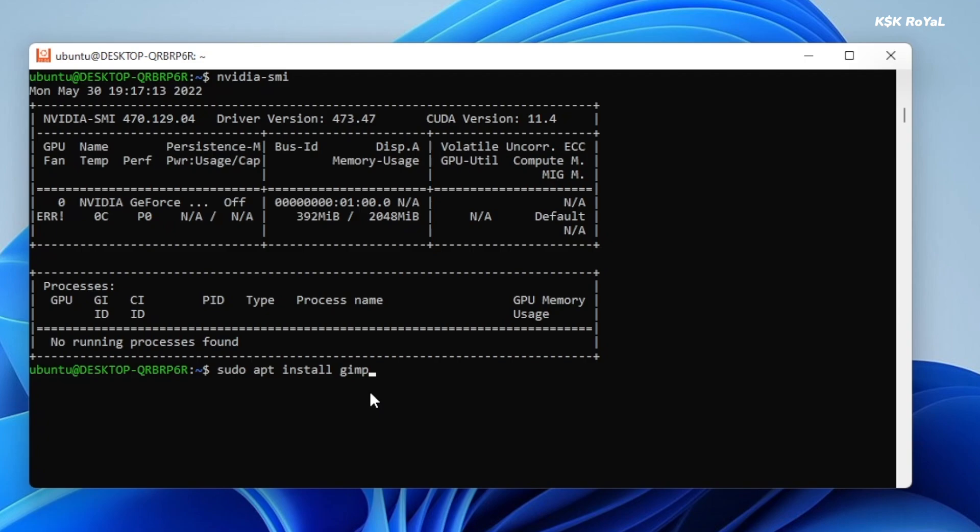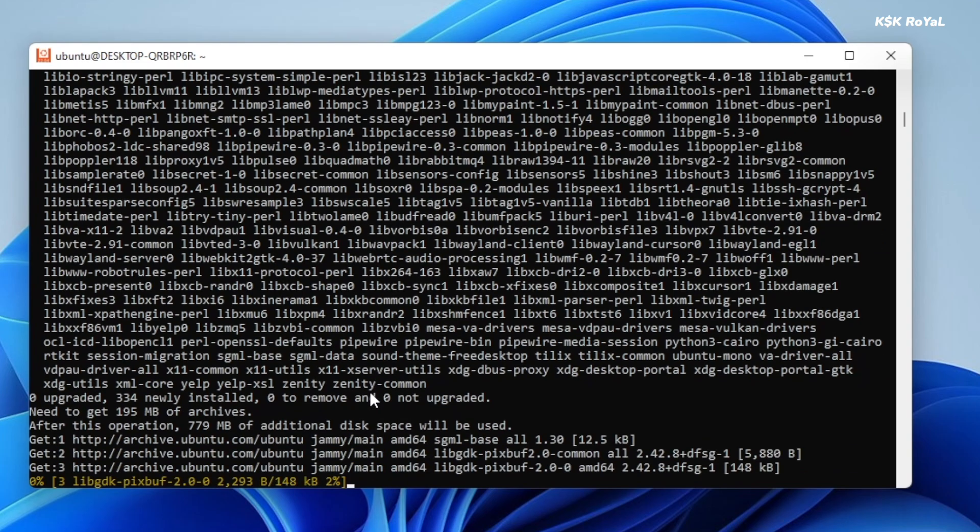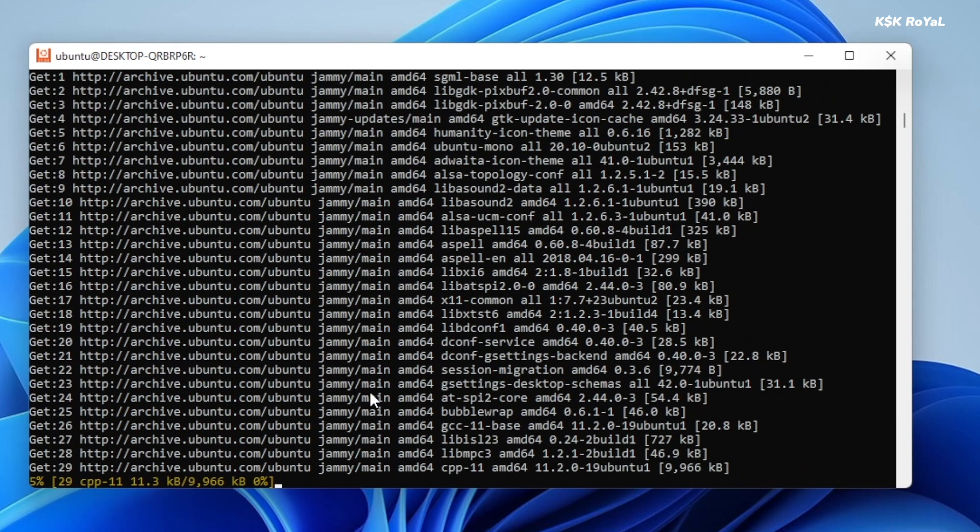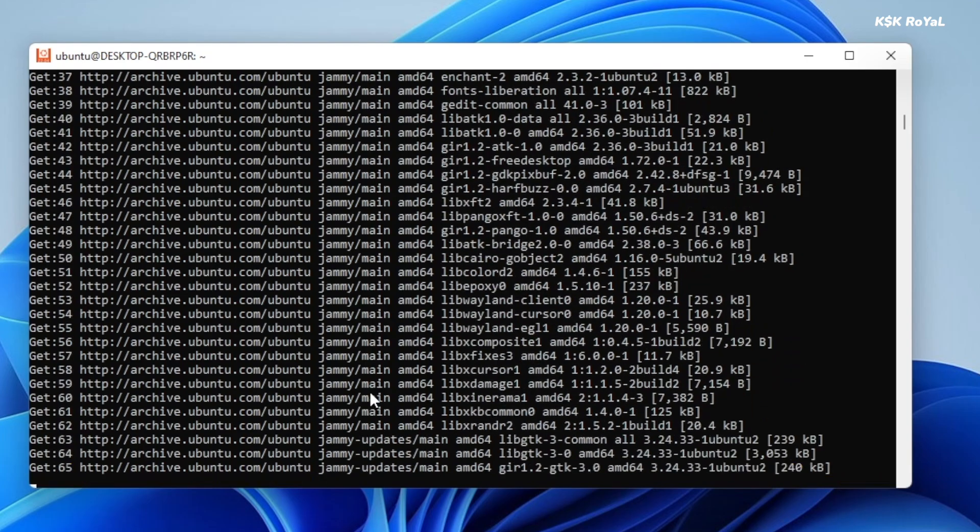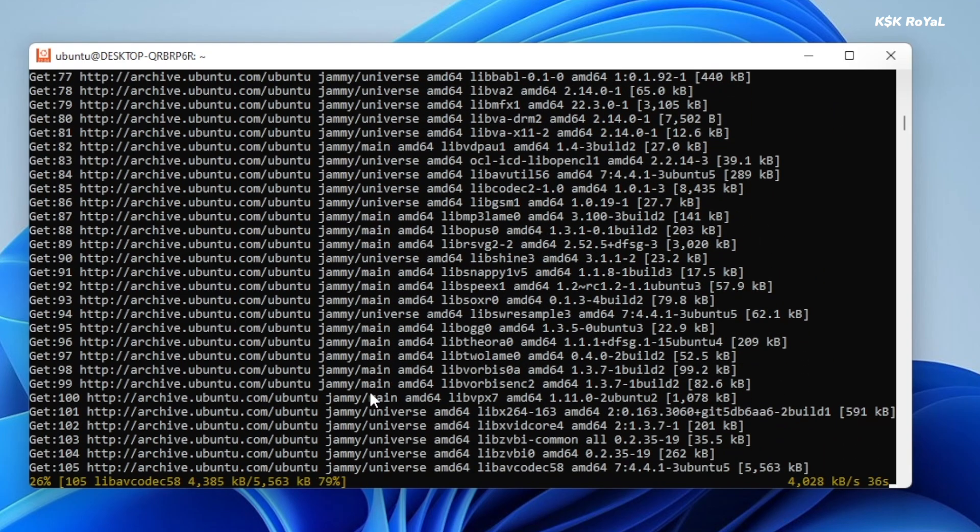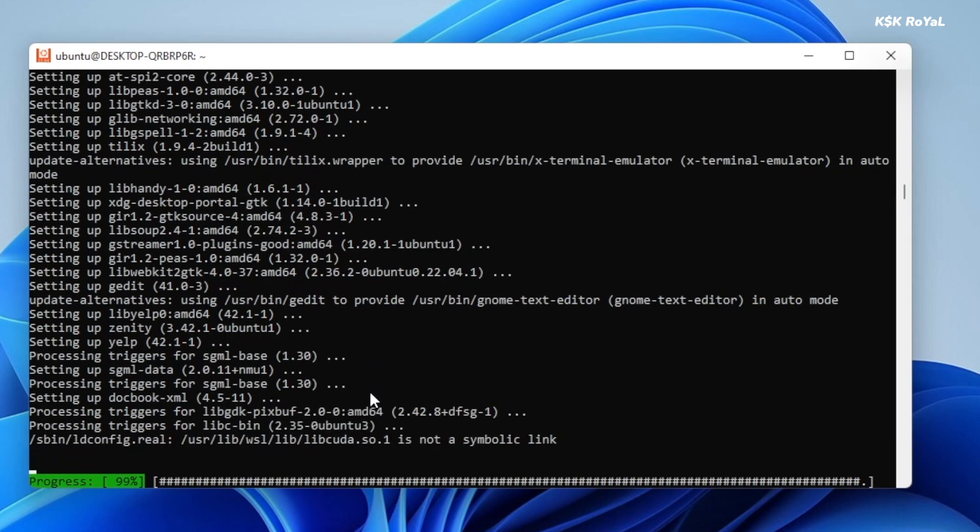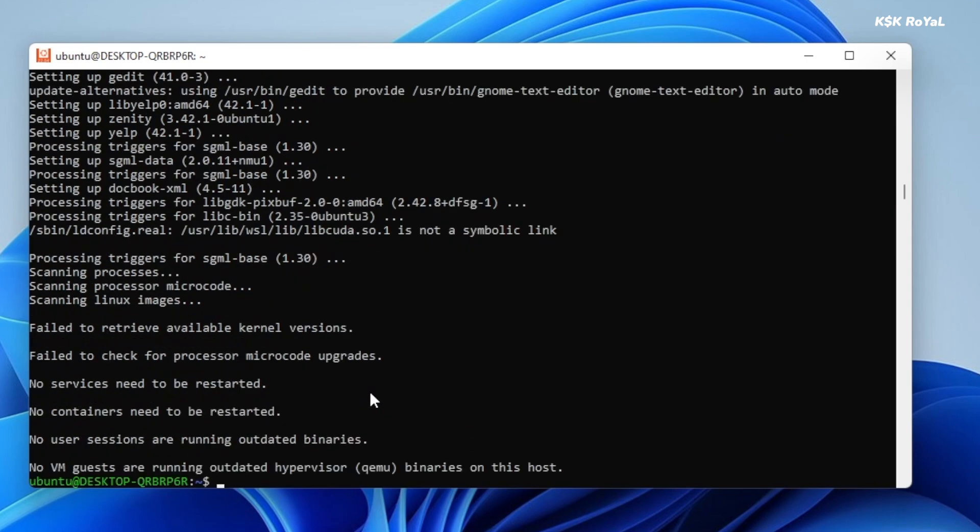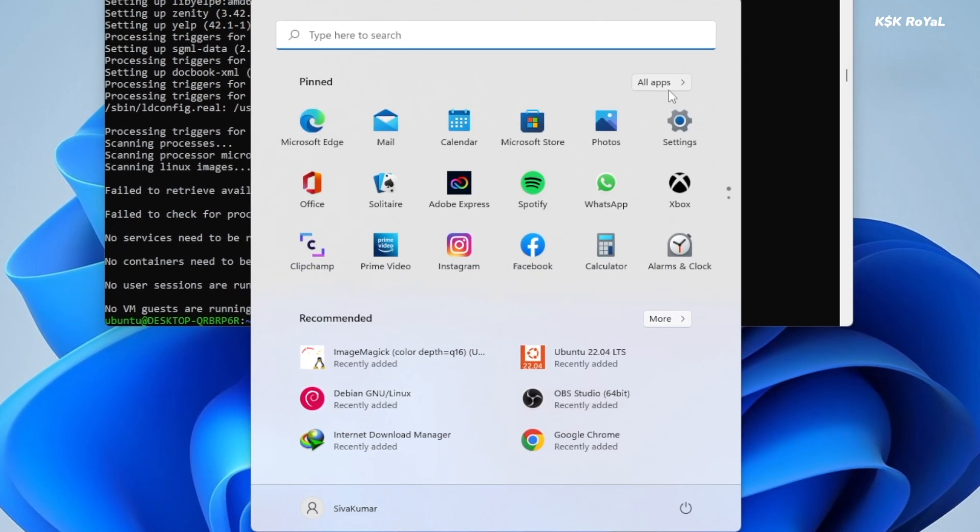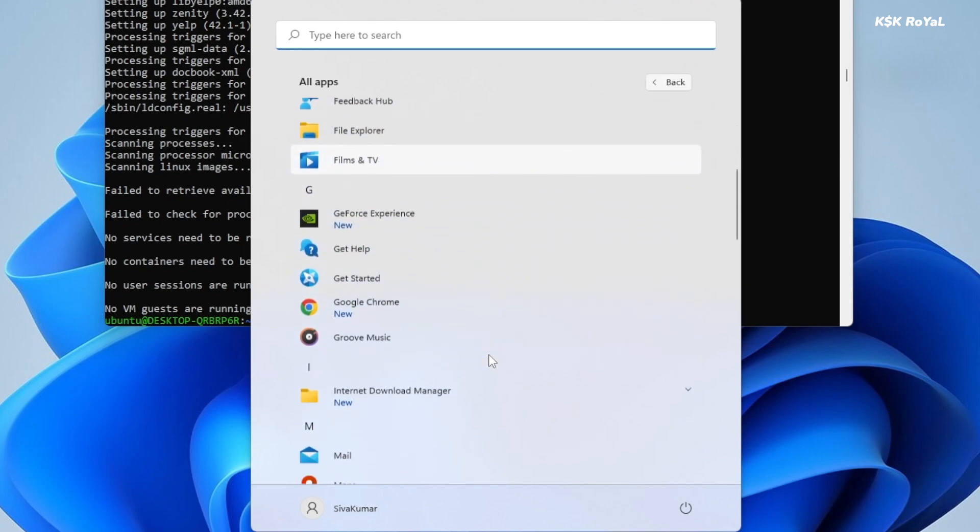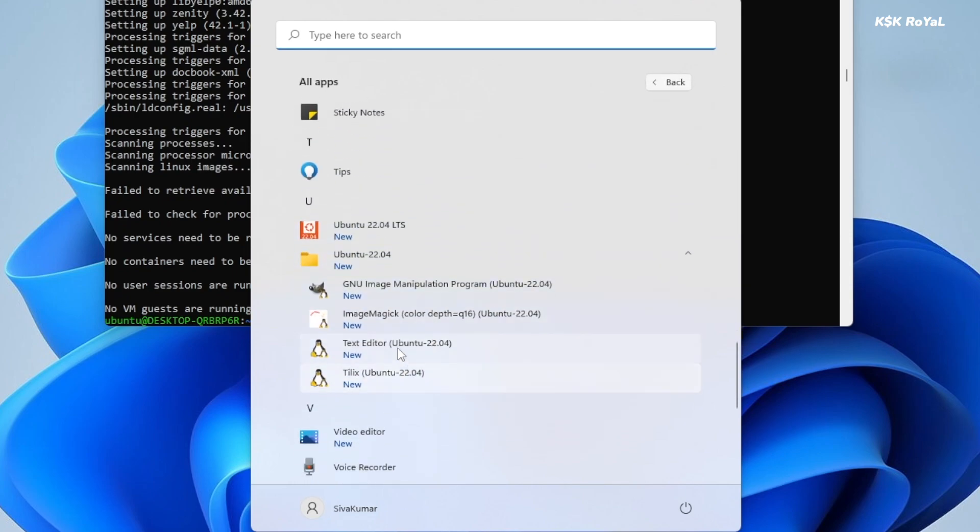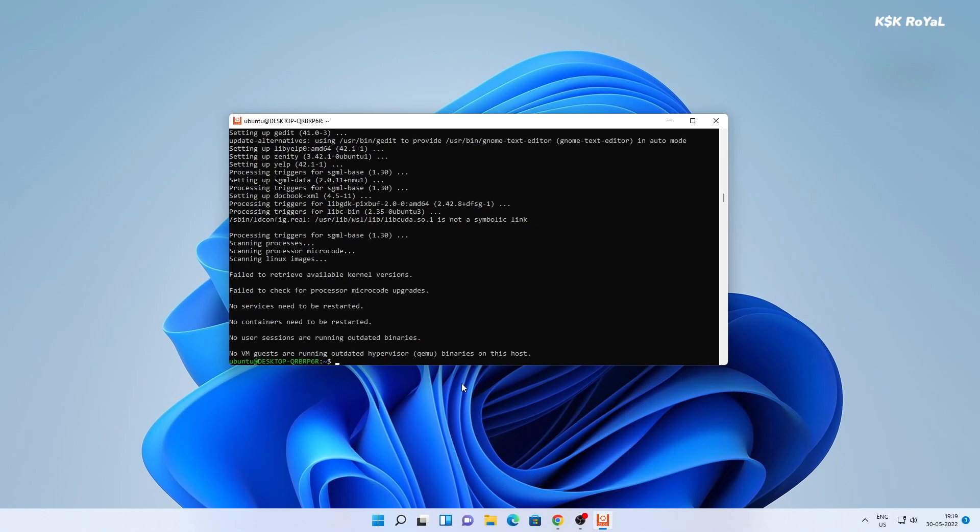I'm going to go ahead and install GIMP and GEDIT by typing this command. Once it's installed, open the start menu, then under the Ubuntu folder, you can see all the installed Linux GUI applications. I'm going to open GEDIT and GIMP, and as you can see, it works fantastic without any issues.